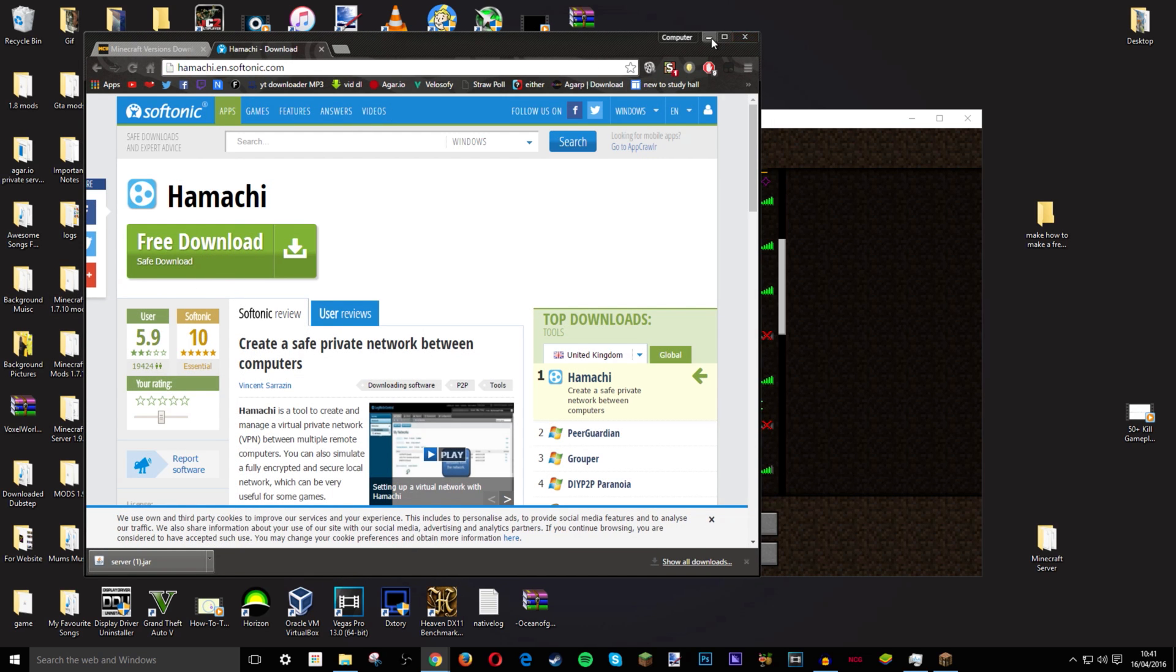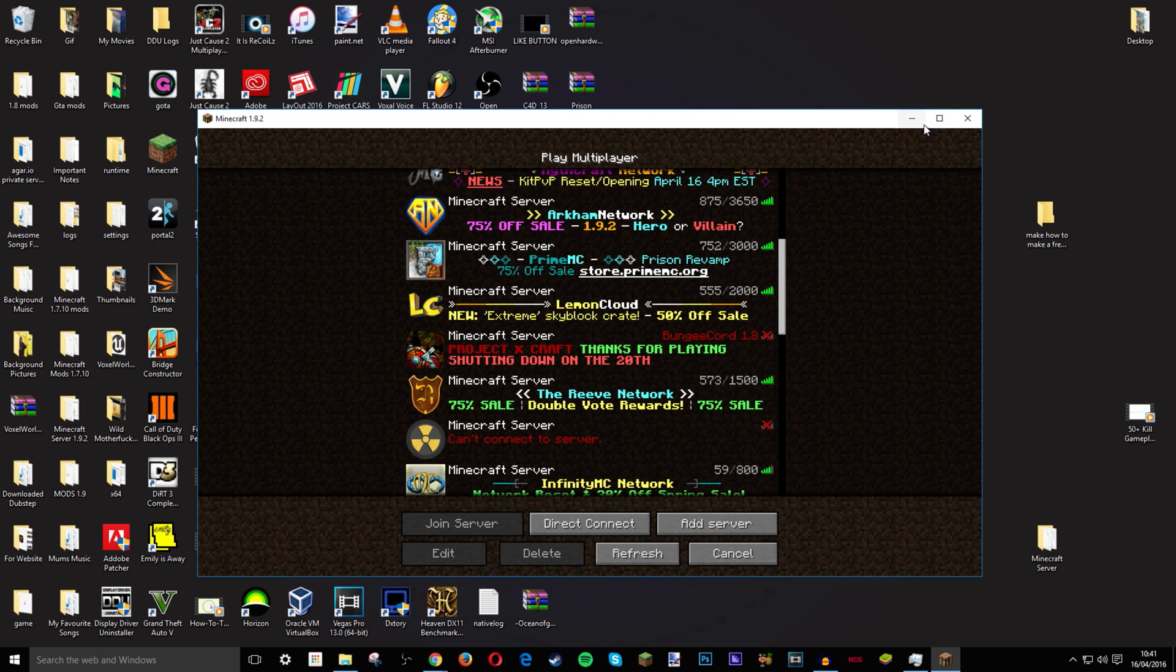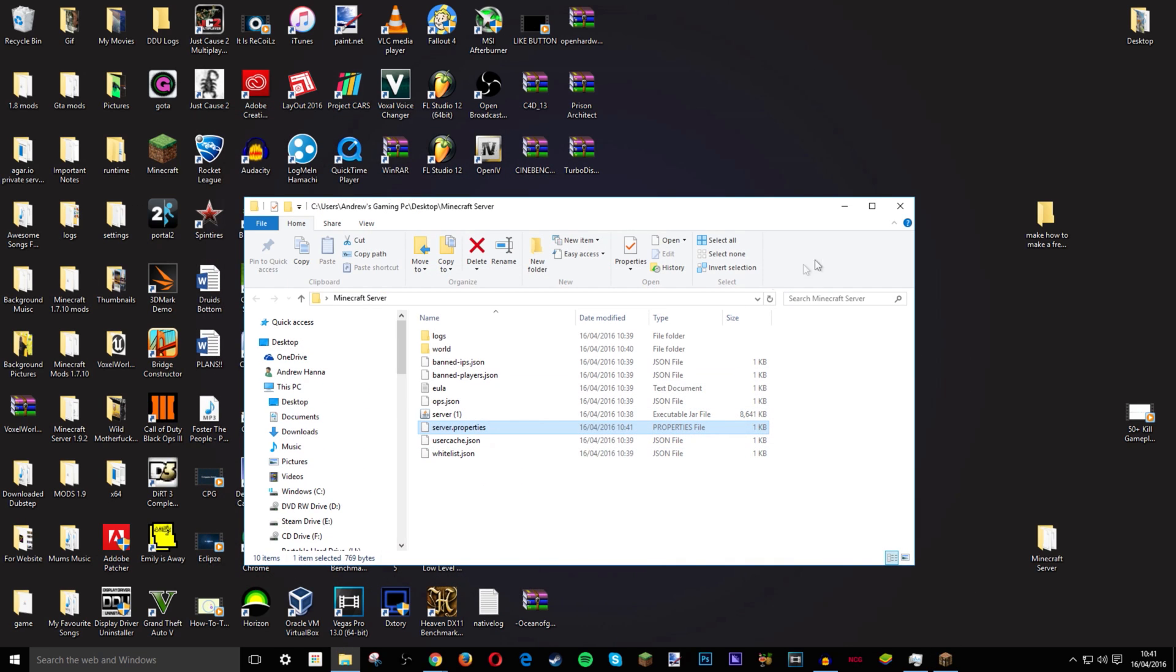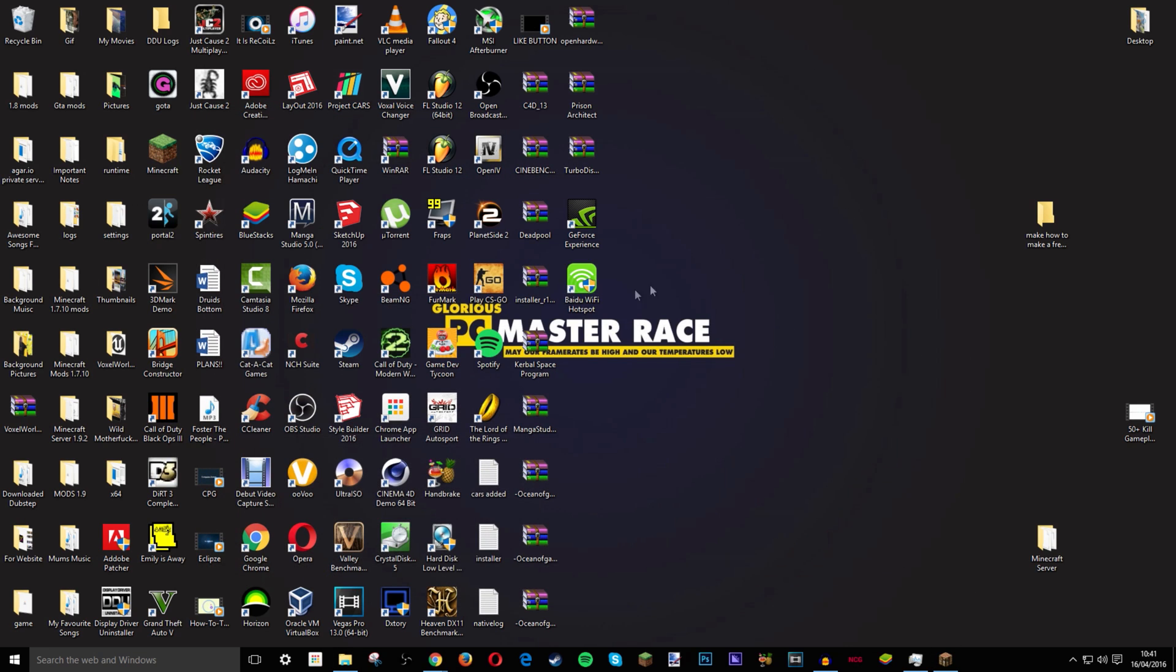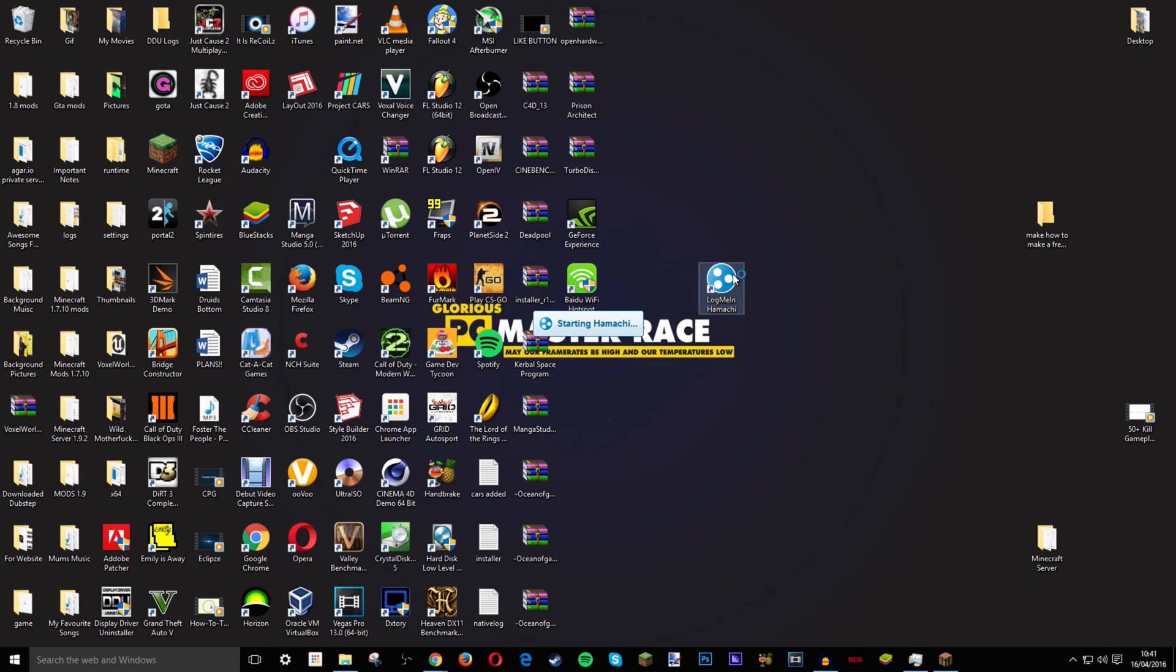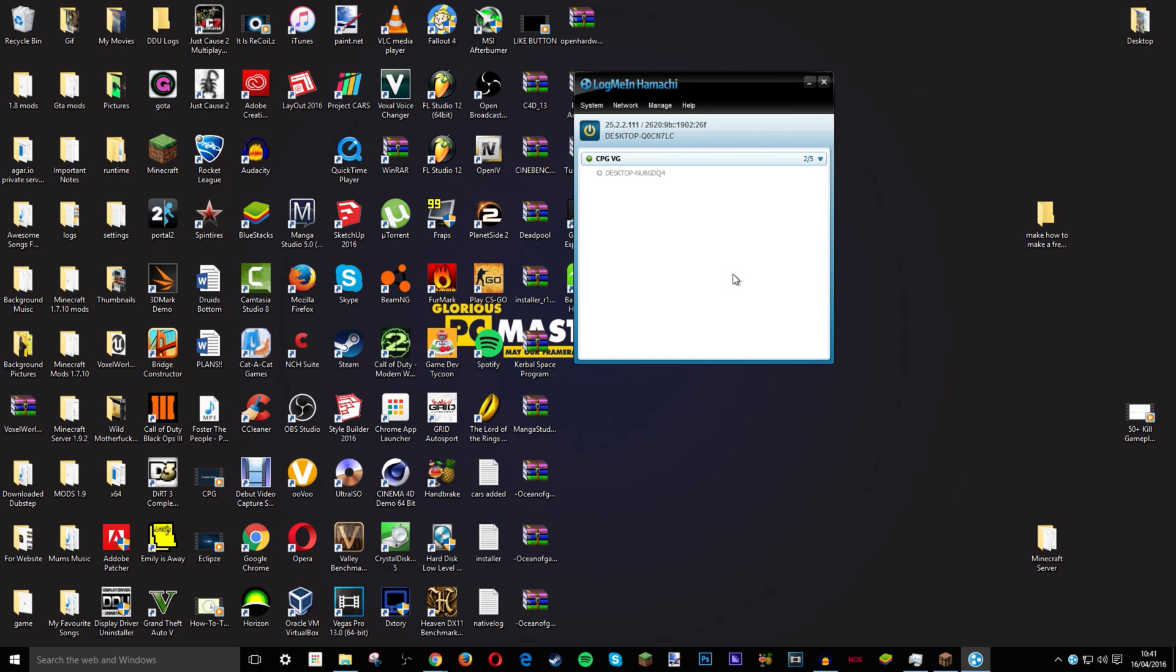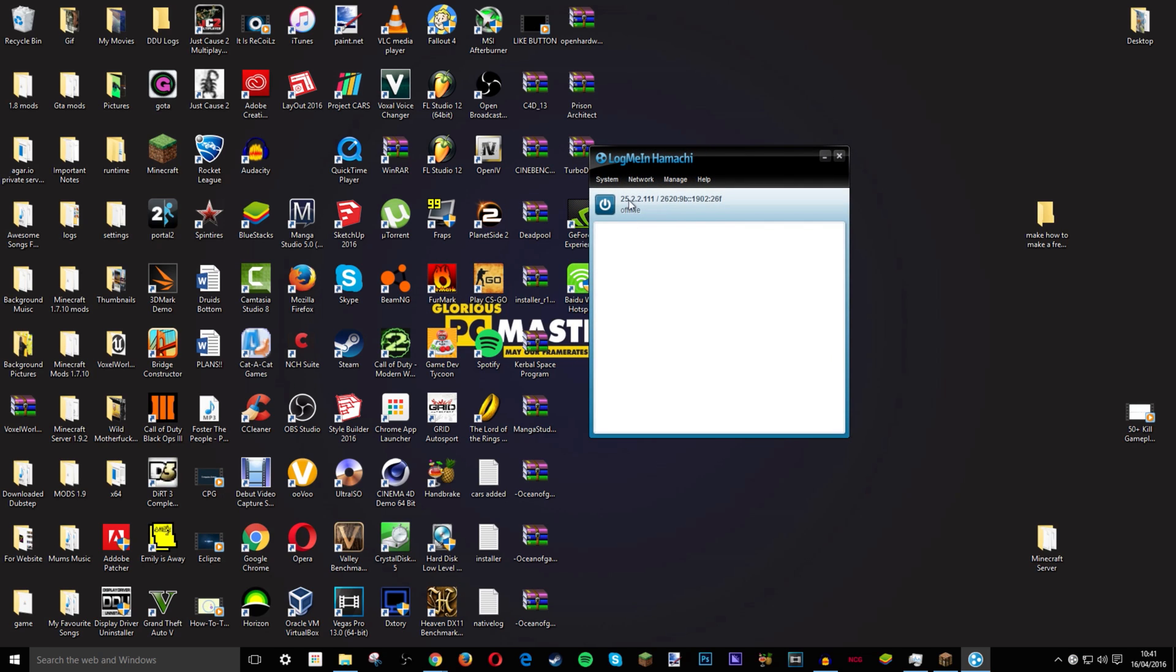So now you want to download LogMeIn Hamachi. And then once that is downloaded it should come up with an installer. Just install everything. Then once you get it just double click it. You and your friends must have LogMeIn Hamachi. Just putting that out there. You both need LogMeIn Hamachi. So it will be off. And all you have to do is click the on button. Then it will ask you to create an account. Just create an account. Or if you already have one login.